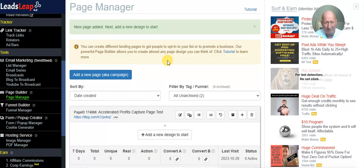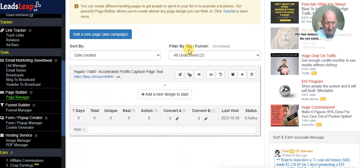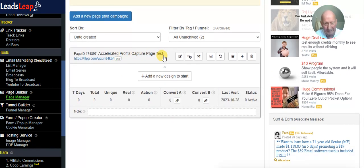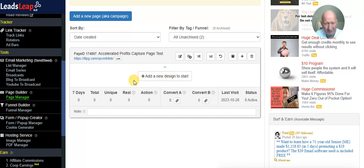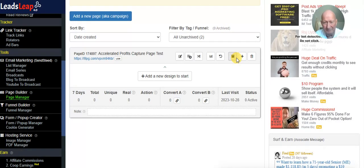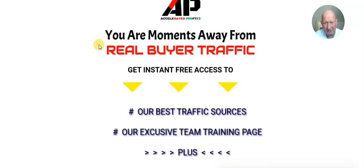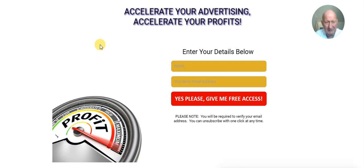My connection dropped out there — sorry about that. So we have the Accelerated Profits capture page created. Now click 'Add a New Design' and paste that share code in. It now has your capture page all set up. If you click on this link here, that's exactly what it looks like — this is what you would have seen when you signed up. When people enter their details here, they go into our list.